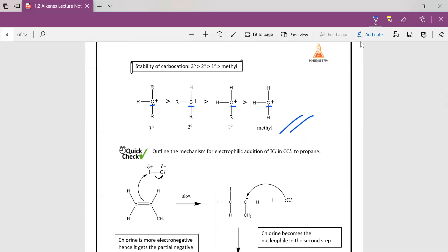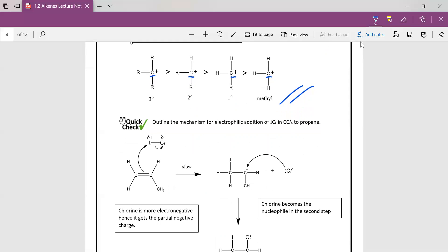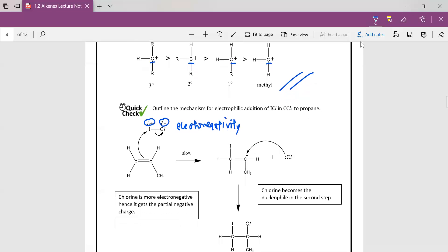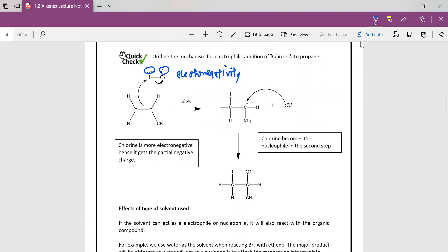So basically this quick check is just to show you how you will add an ICl across a C double bond. So even without a H in the reagent, we are able to differentiate the delta positive and delta negative on the reagent. How do we do that? Based on electronegativity. So Cl is a lot more electronegative, so you get the delta negative. So in this way we can actually predict how the reagent will act across the C=C double bond.